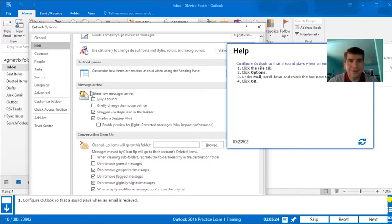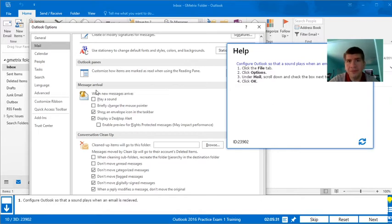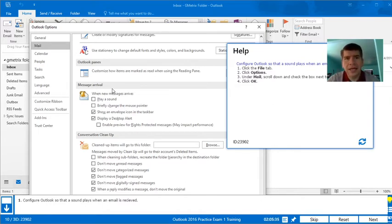We're going to scroll down, and then we'll press it. We need to open an email.